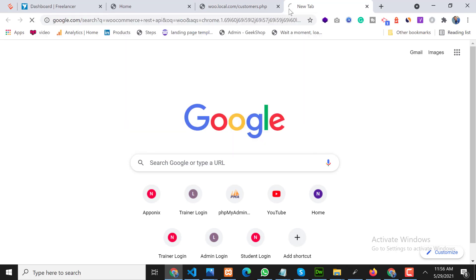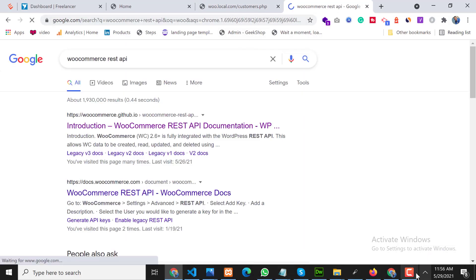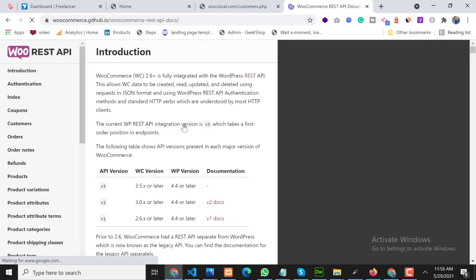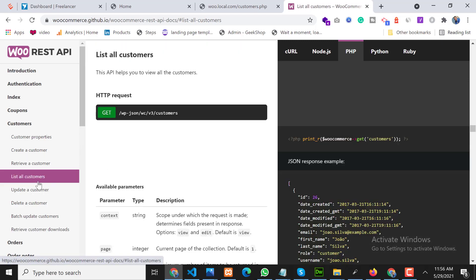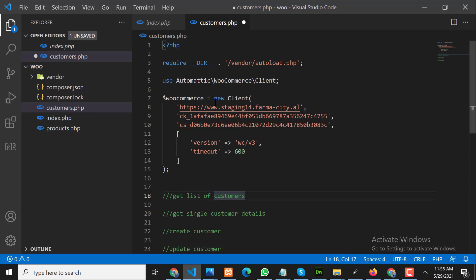First, we open a browser and go to the WooCommerce REST API documentation. On the left side, navigate to 'Customers' to find the Customers API. First we need to get a list of customers, and here is the list of customers API. I have already set up the WooCommerce API keys.